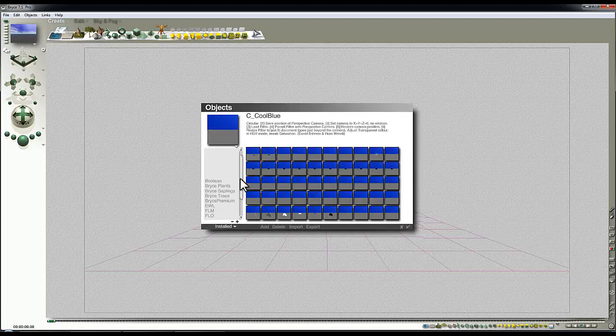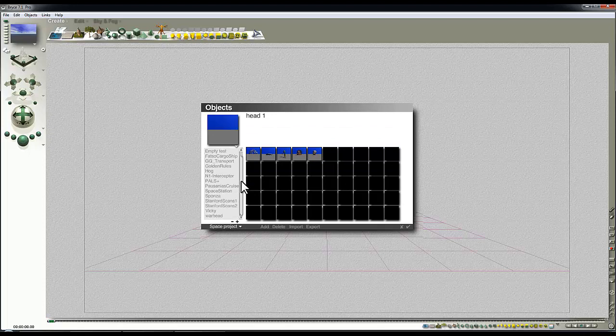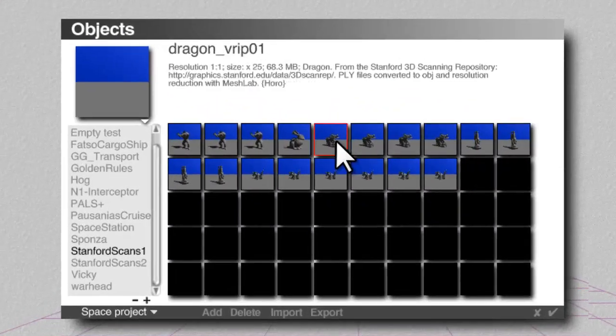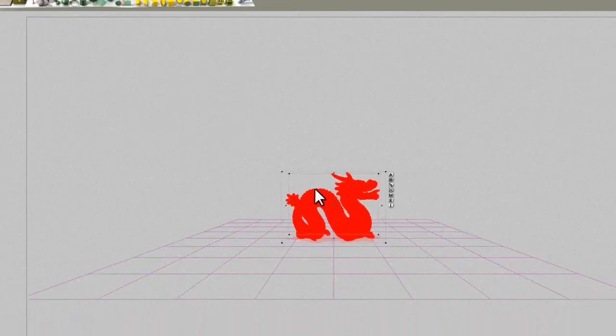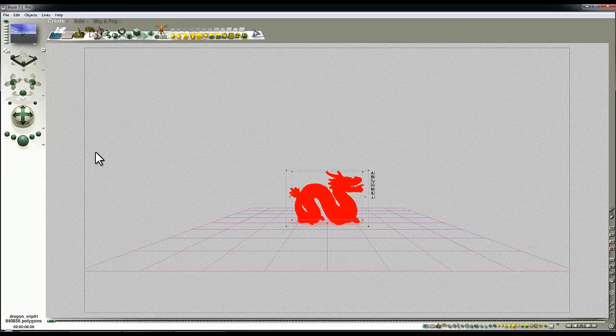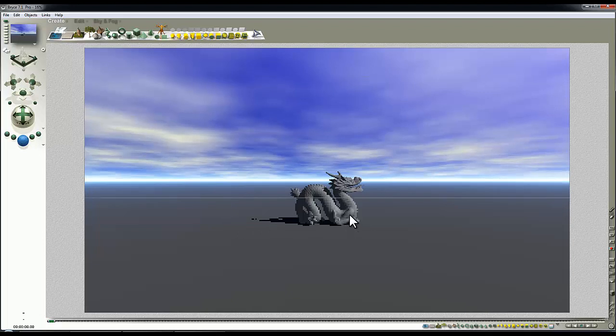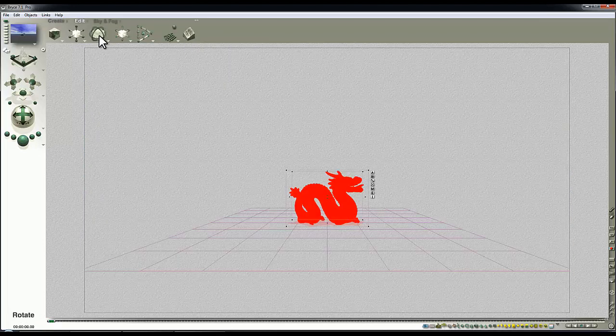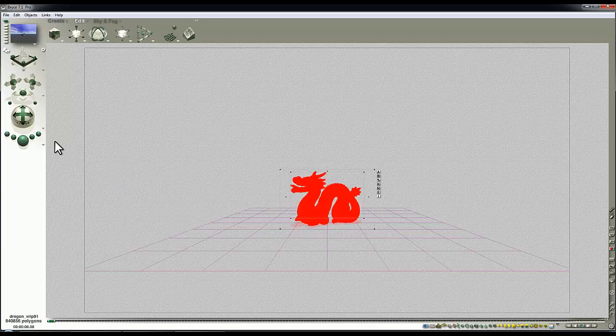It's come from the Stanford scanning repository. I think Horro converted it for me using MeshLab, and I'll bring in this high-resolution version, because I don't think I'm going to be scraping for space on this file. So there's the dragon. I'm going to rotate him round a bit, so he's facing the camera.